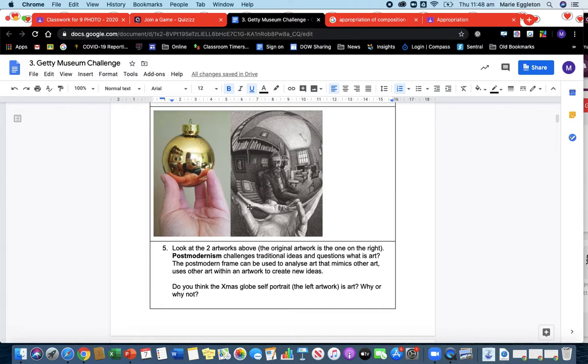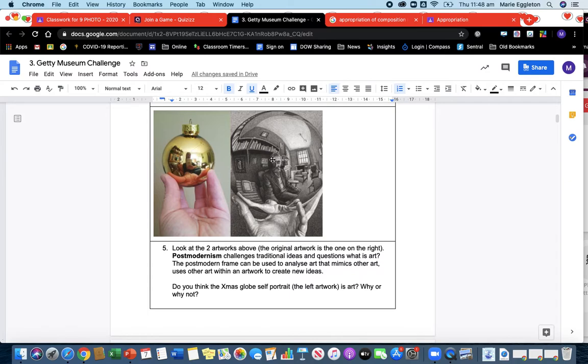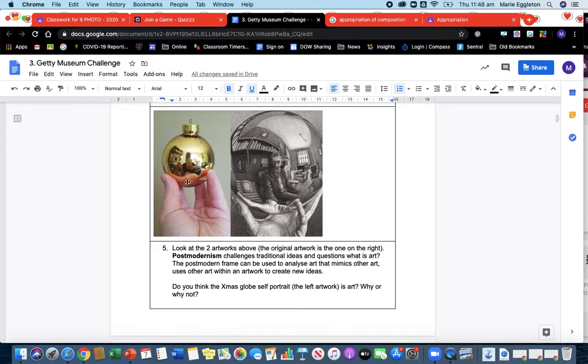Now there's an above artwork, and you're trying to see—here's the original—how has this artist at home in isolation recreated or appropriated this work? So they've kept the similar composition, a hand holding a shiny reflective ball, but they've changed it.